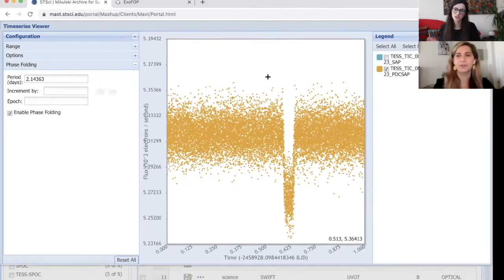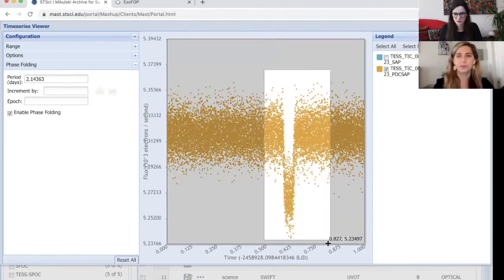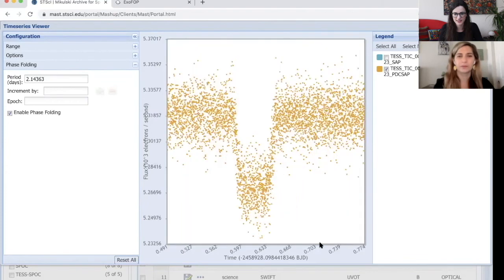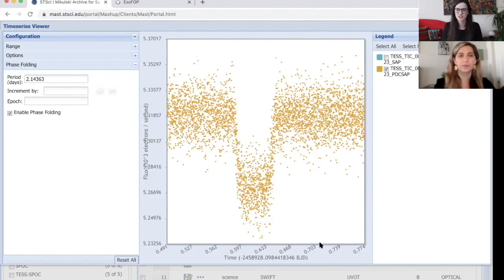Yeah. So phase folding is really good to, if you have multiple transit events, to put them on top of each other to build up that signal. So once you have phase folded, you can, for example, zoom in on it by drawing a box over it like this. And you can just see, you can really start seeing the shape of this, of this transit. And once you have the shape, you can determine parameters such as how large this planet is.